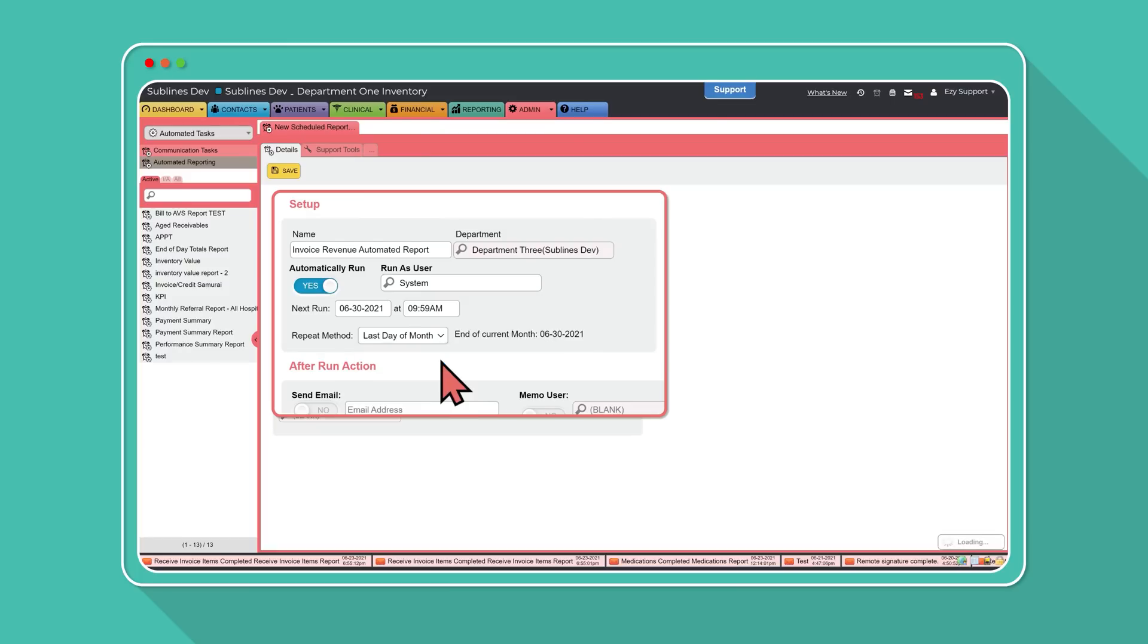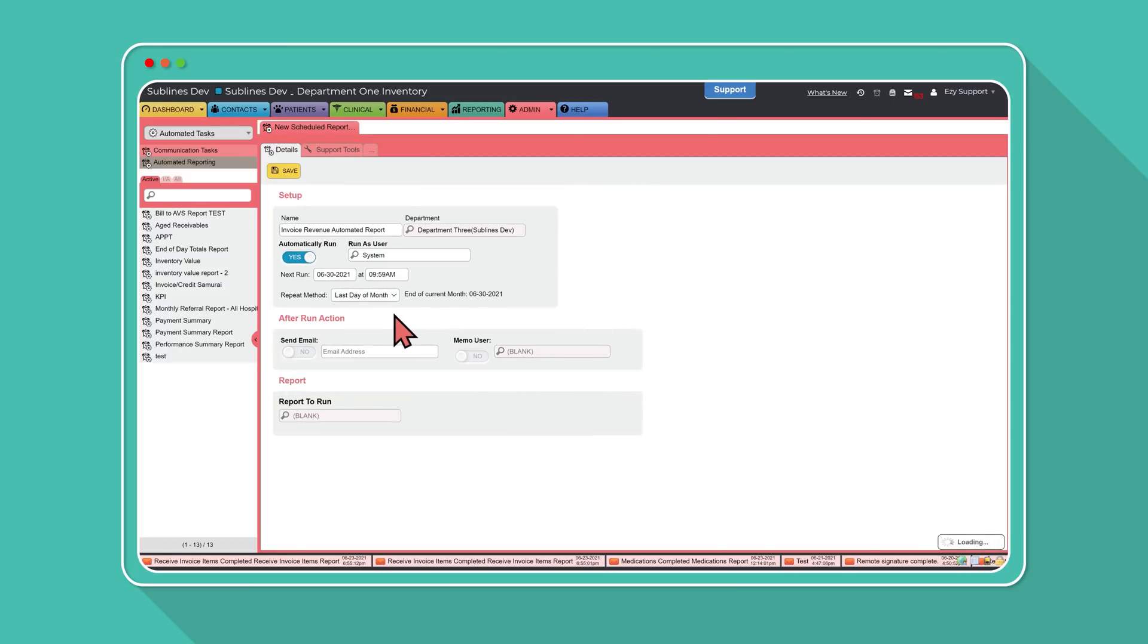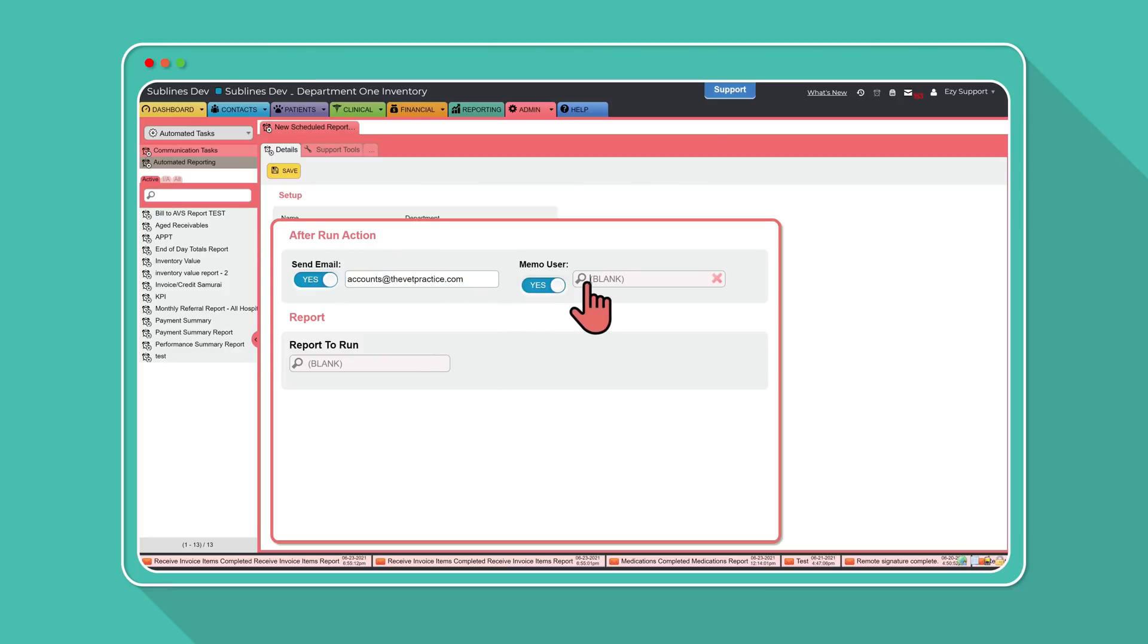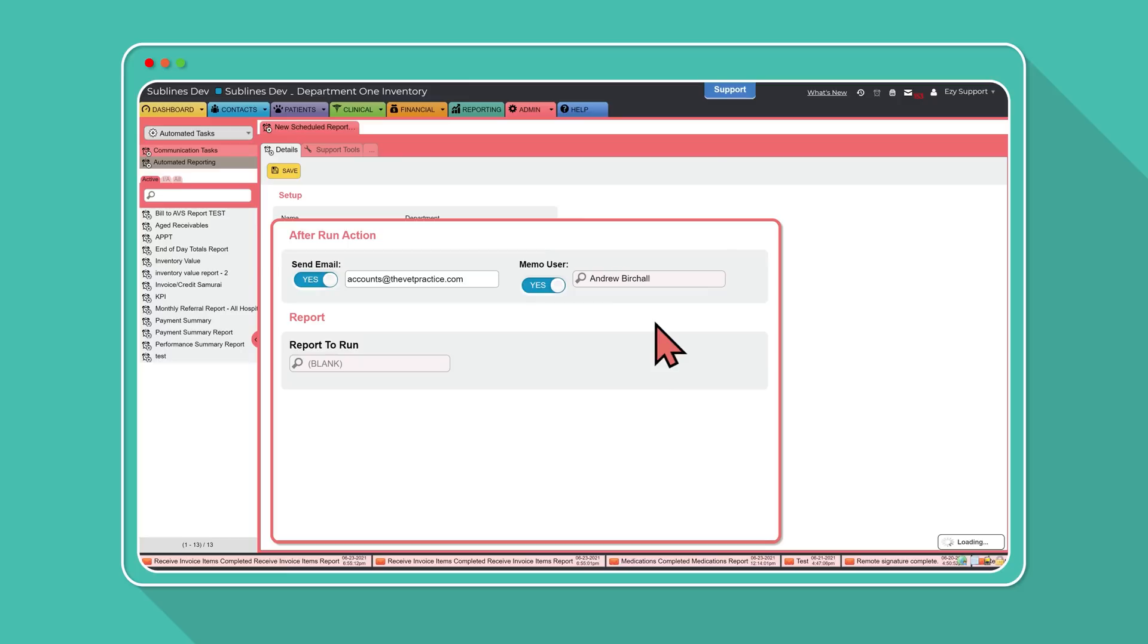Next, define the after run action. Pop in the details for who you want the report to be sent to. Simply enter in the email address, memo, or even sync to a Dropbox, and each time this report will shoot straight to the recipients.